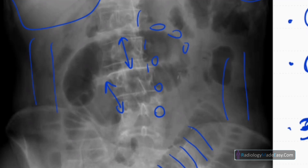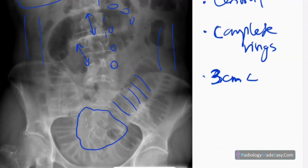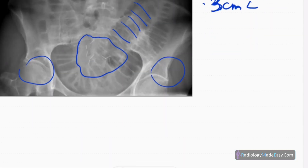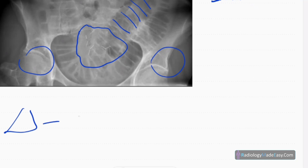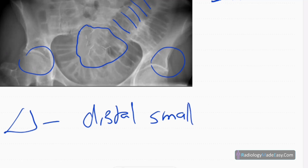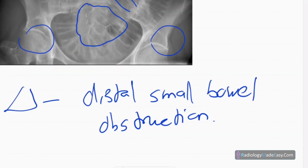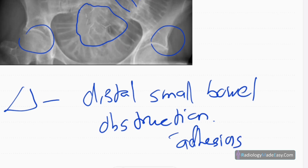There are no obvious hernias in the inguinal region, which can also cause this appearance. In this case, the diagnosis is distal small bowel obstruction, caused by previous surgery — specifically, adhesions are the cause.